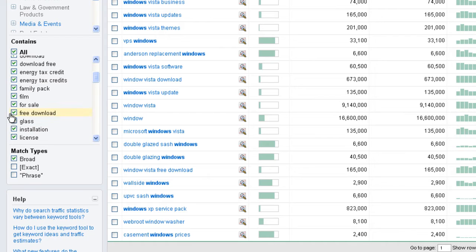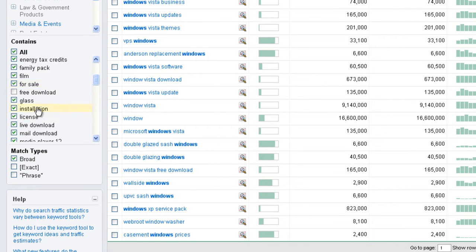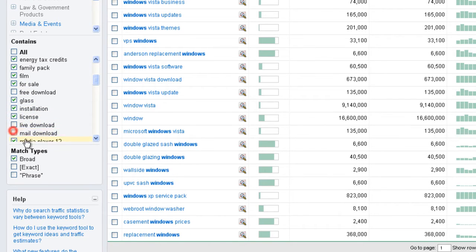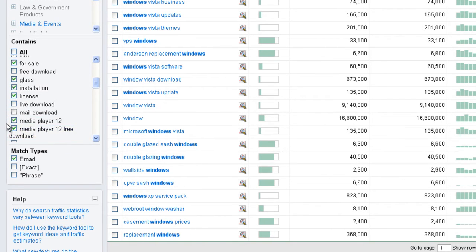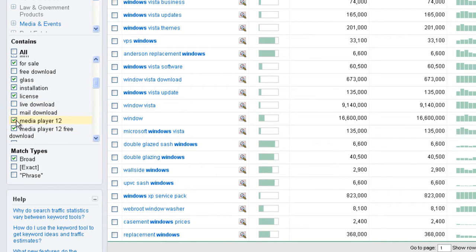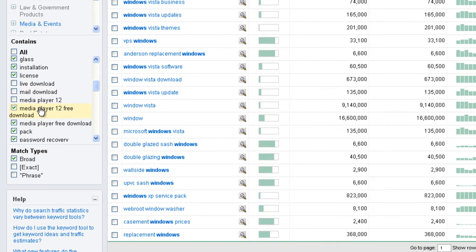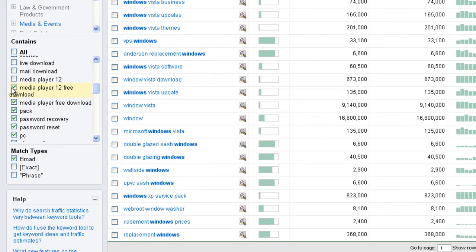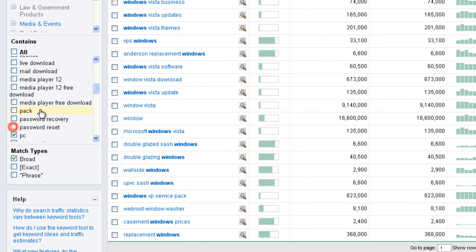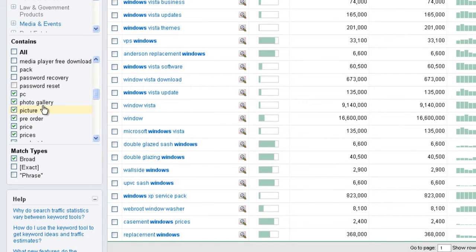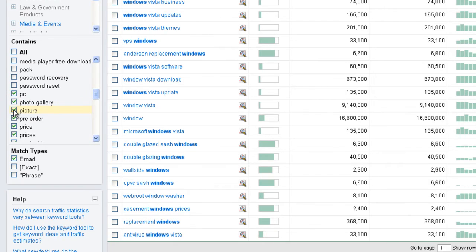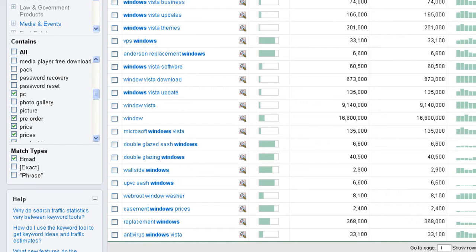If I just wanted to find out window information, I could start clicking some of these off. And license, that's probably a Microsoft thing. And I could just start clicking these things off here saying I don't want this data because maybe I am looking for like house type windows. Maybe I'm looking for house type of windows. So I'm going to start cleaning this up, media player, pack, password recovery, all this stuff. And so I can start cleaning this stuff up. Maybe I don't want photo galleries and pictures and whatnot. So what I can do is really start focusing and cleaning up this data.